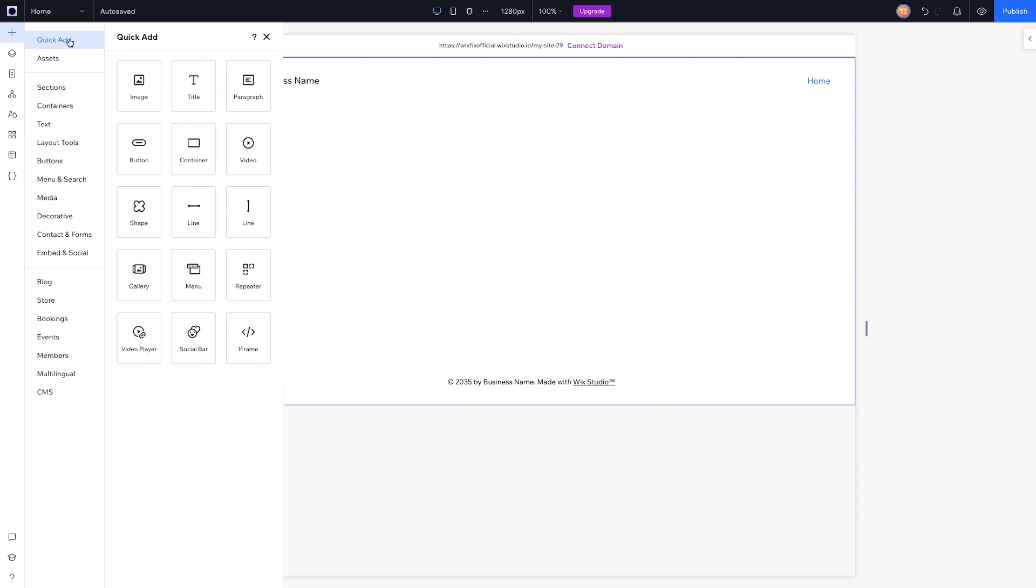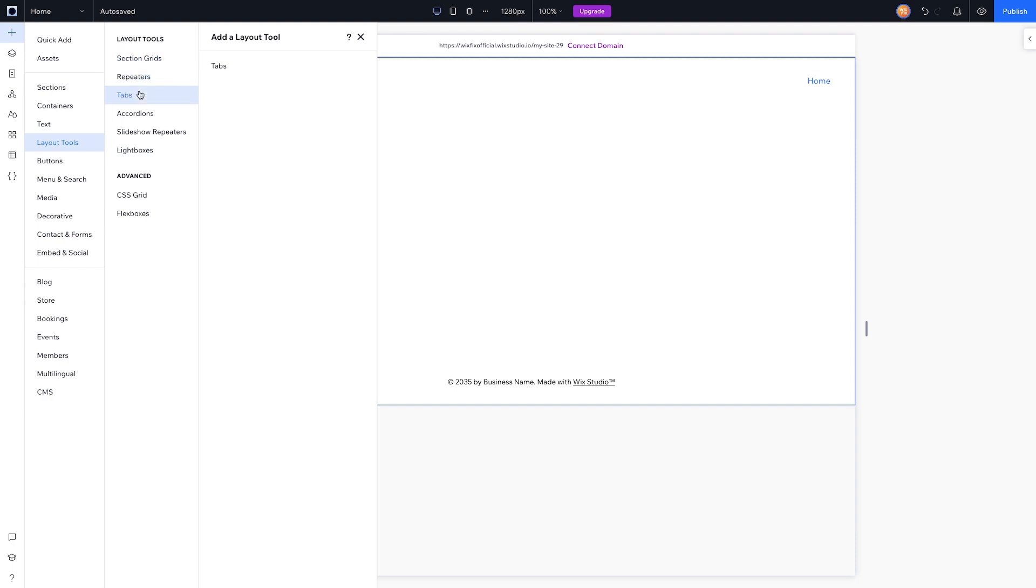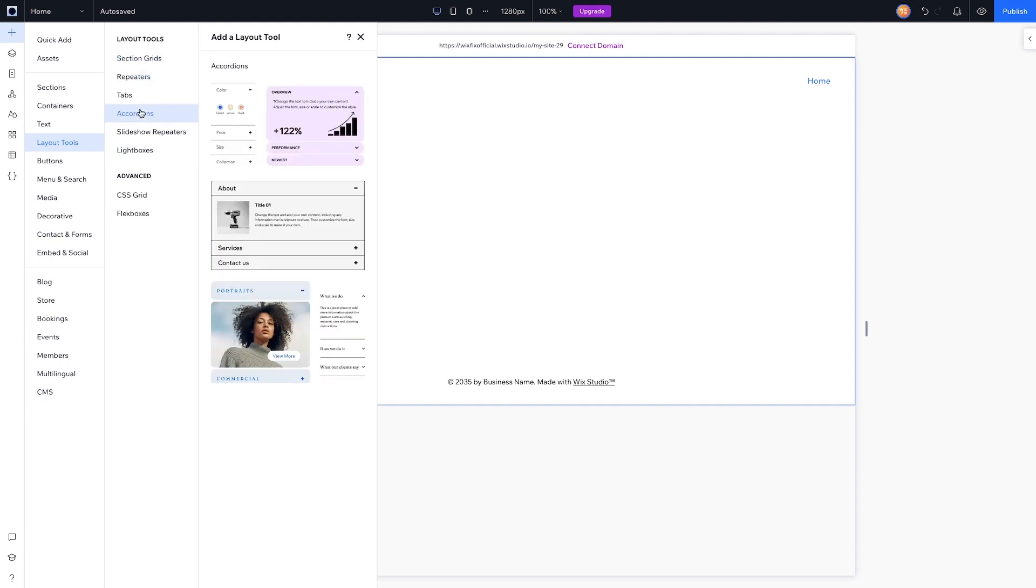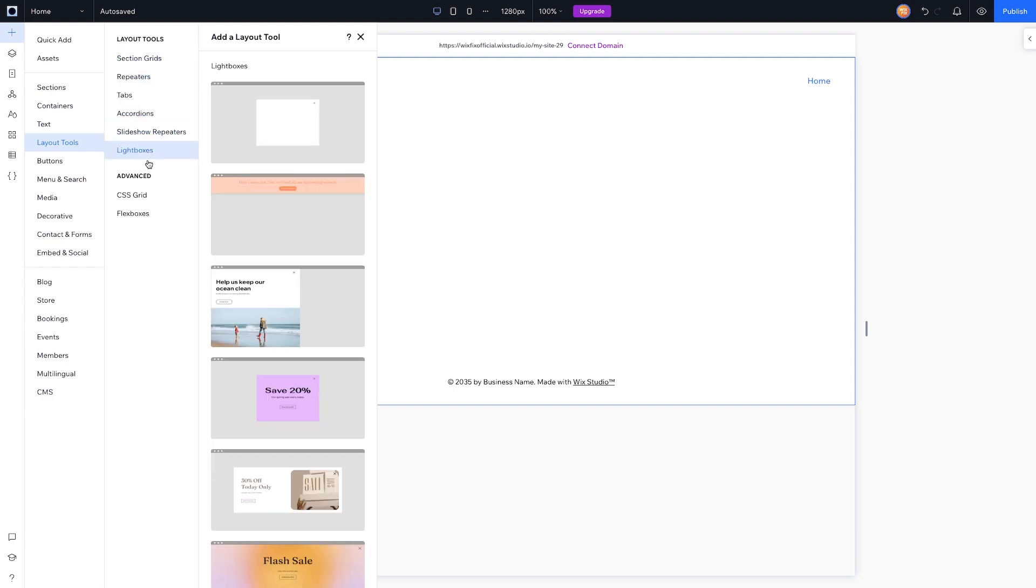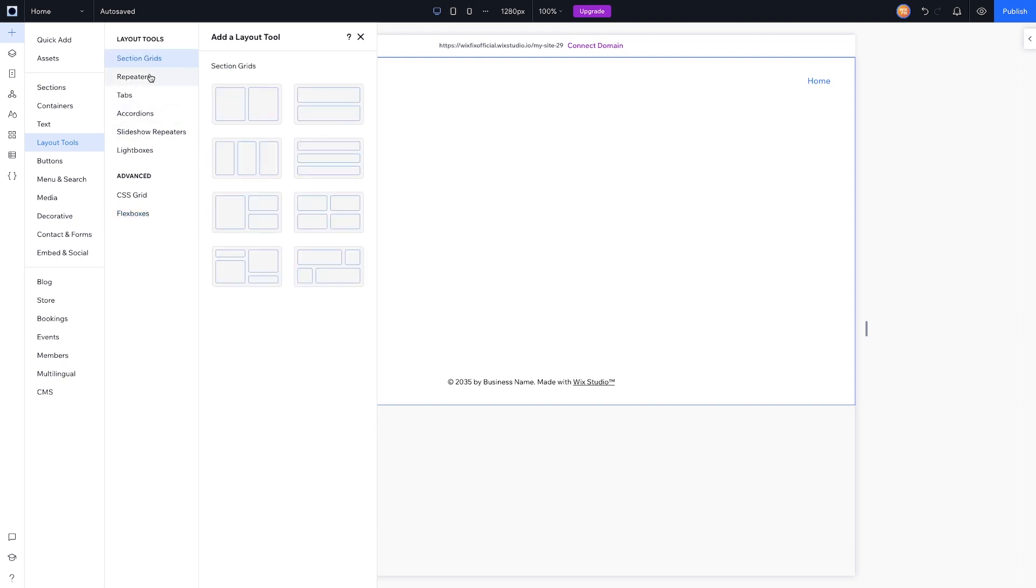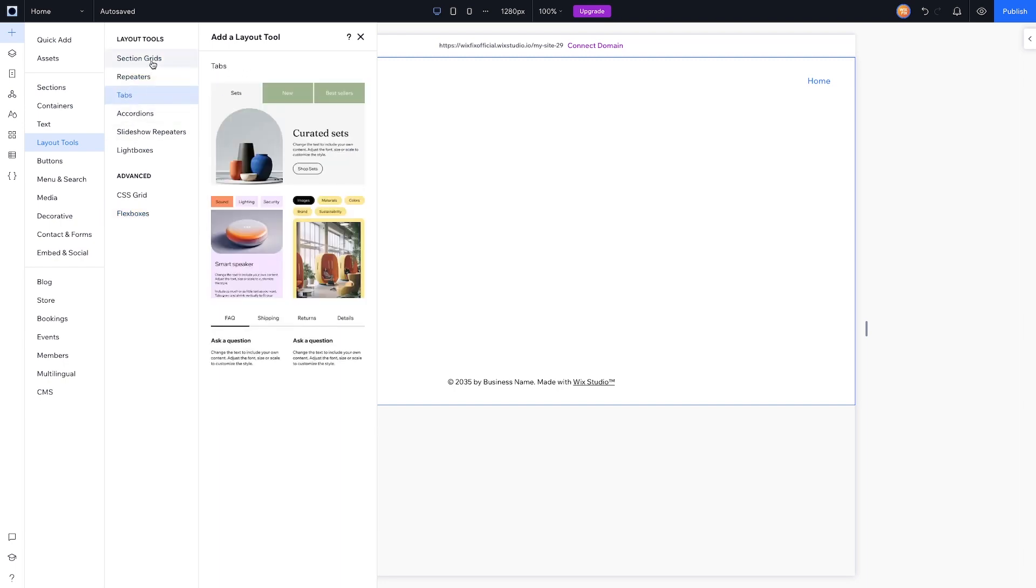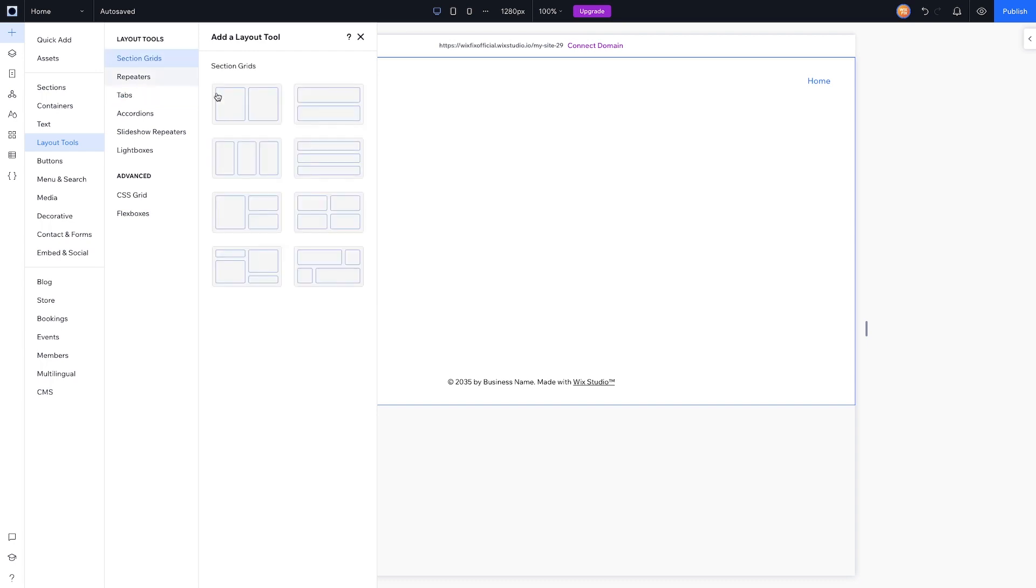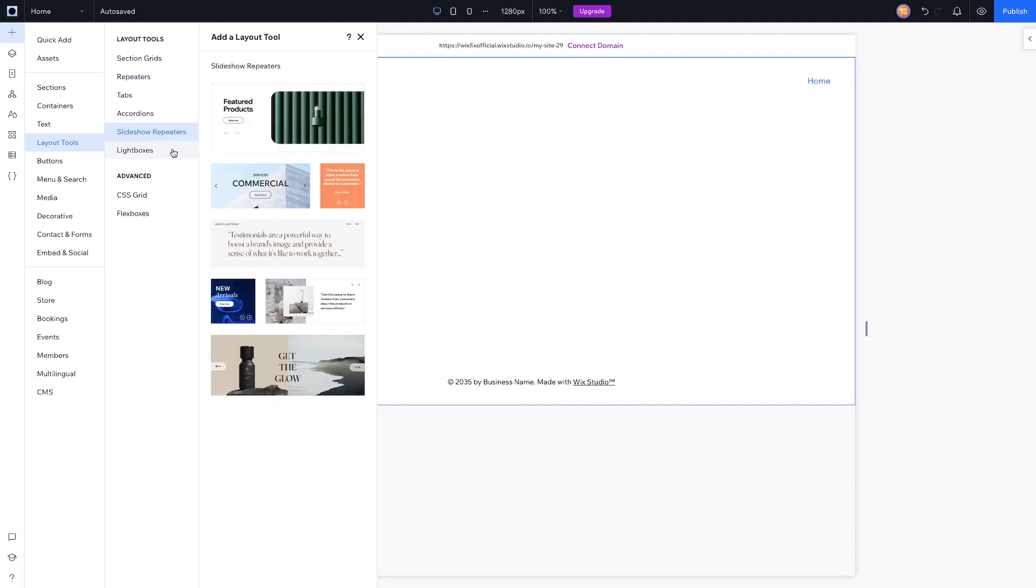If you've used Wix or Editor X, you're already pretty familiar with this. This is more in line with Editor X's add panel because it has this quick add with containers, repeaters, and stuff like that. I will say it doesn't look like there's any layouters here in Wix Studio.